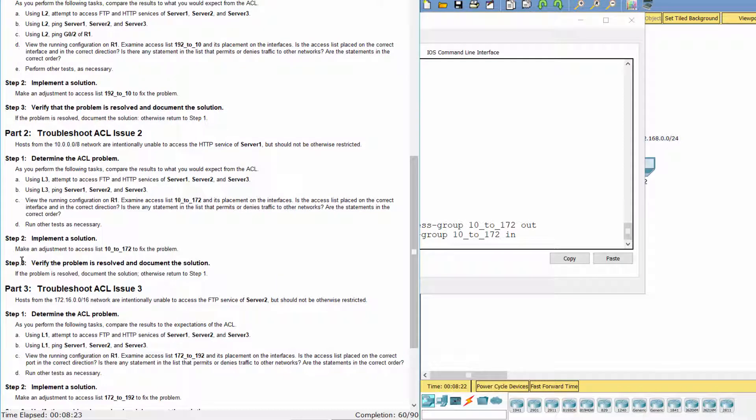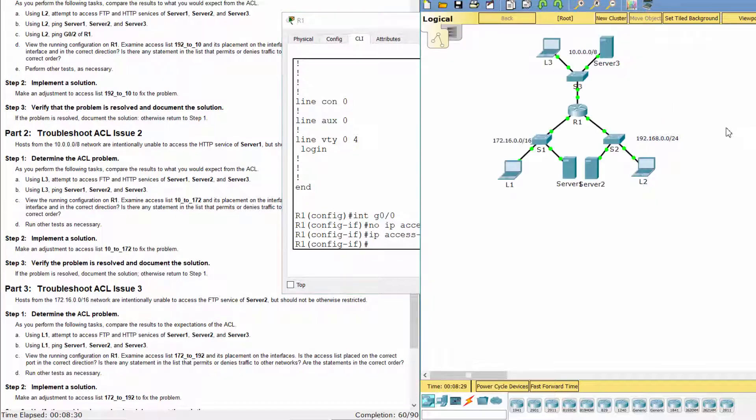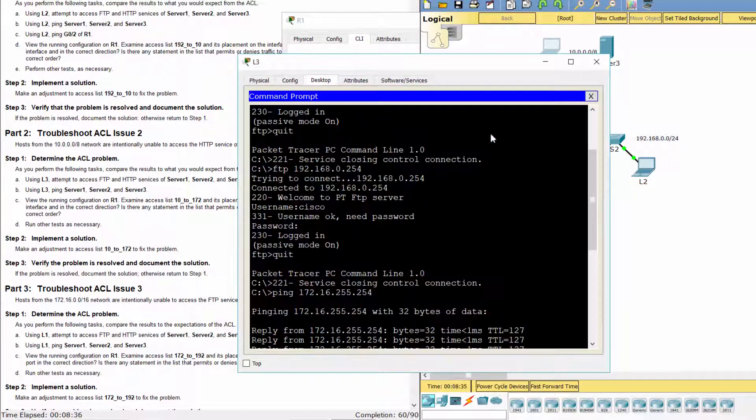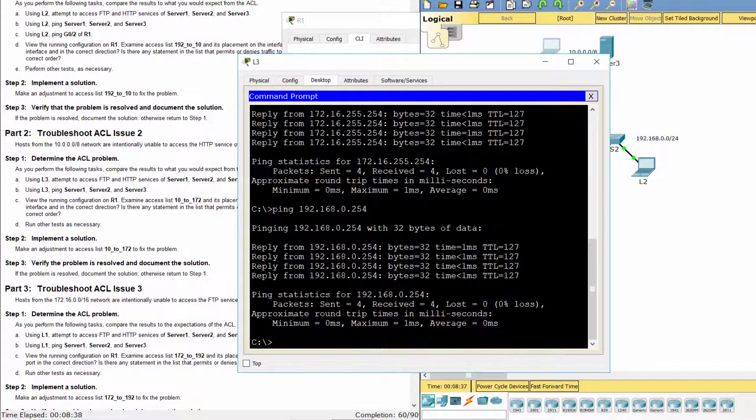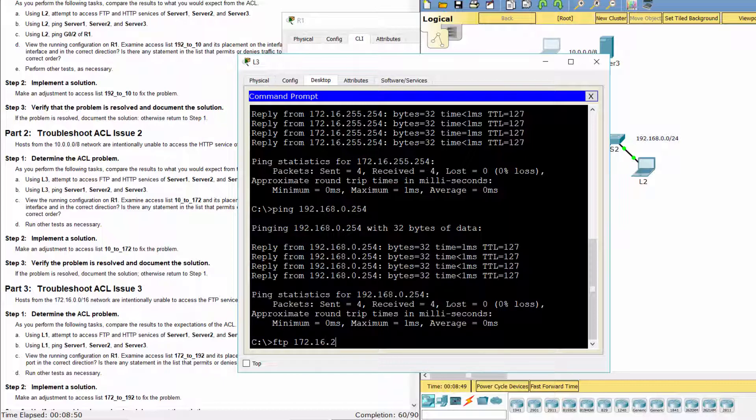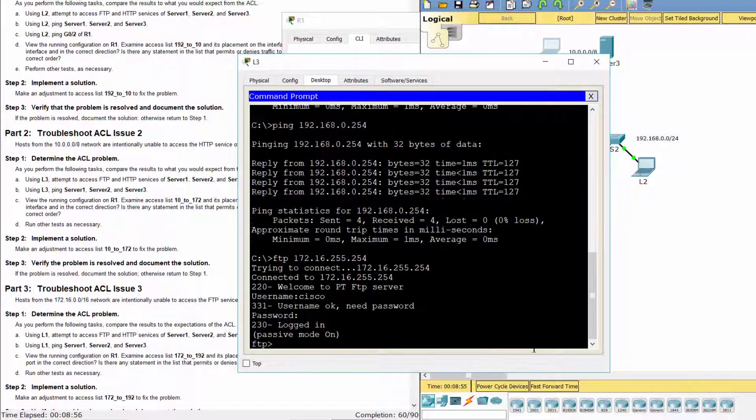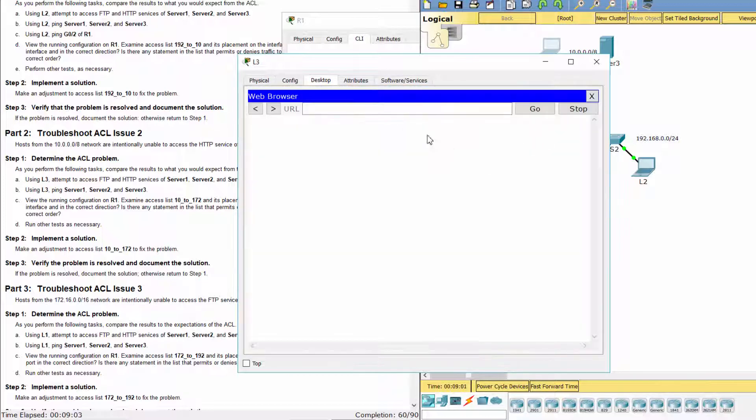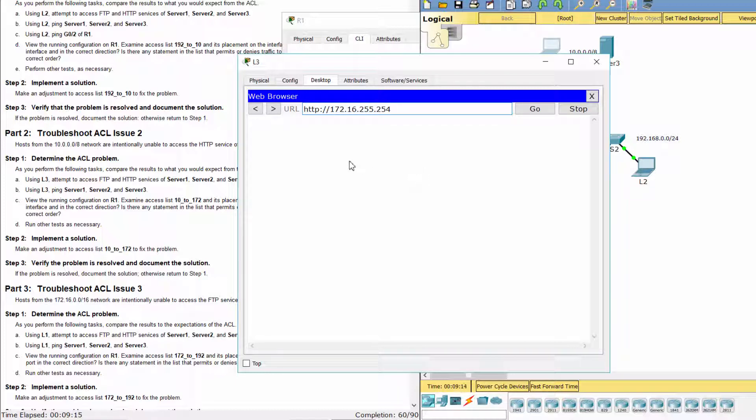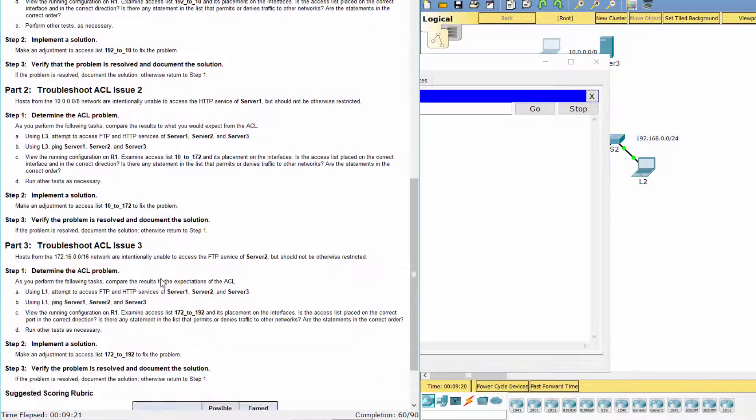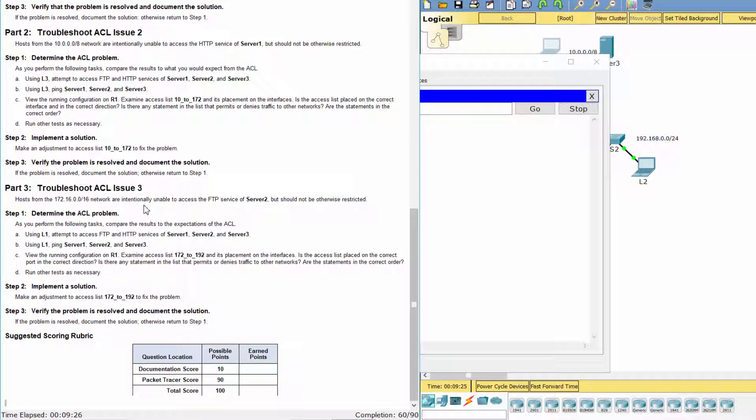Step 3. Verify the problem is resolved and document the solution. Now, this policy is satisfied. Part 3. Troubleshoot ACL Issue 3. Step 1. Determine the ACL problem.